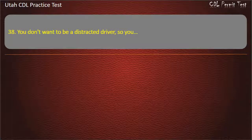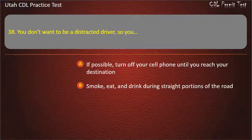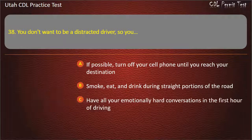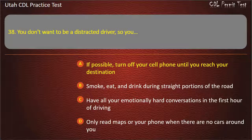Question 38. You don't want to be a distracted driver, so you should: If possible, turn off your cell phone until you reach your destination.